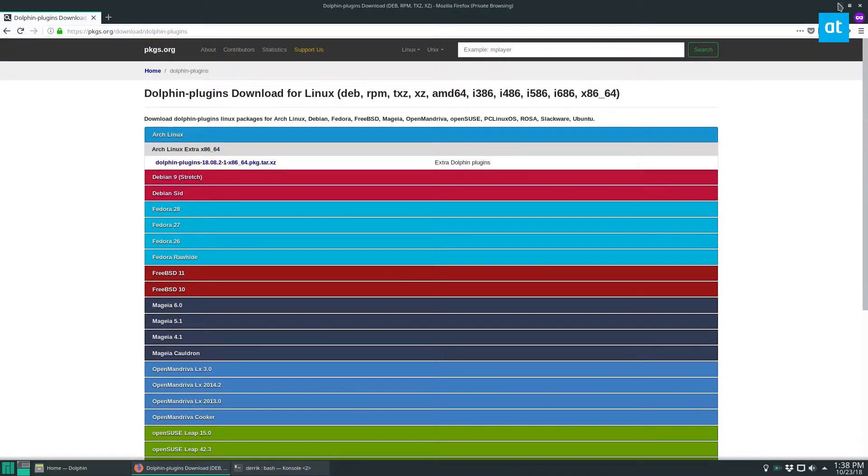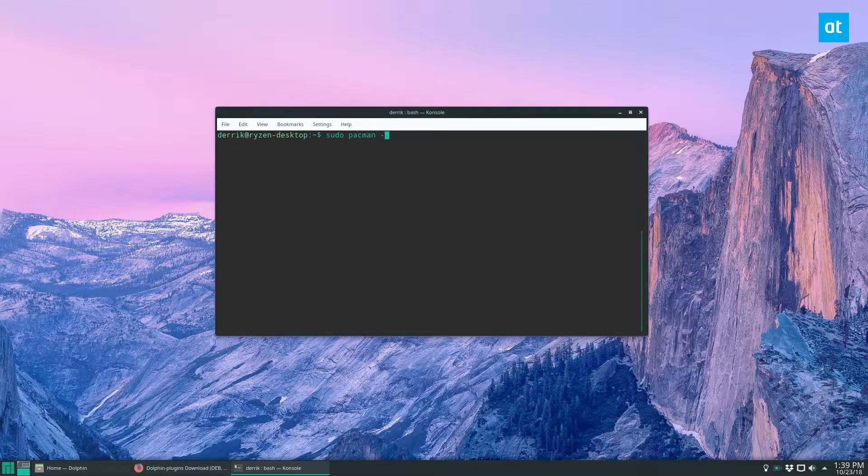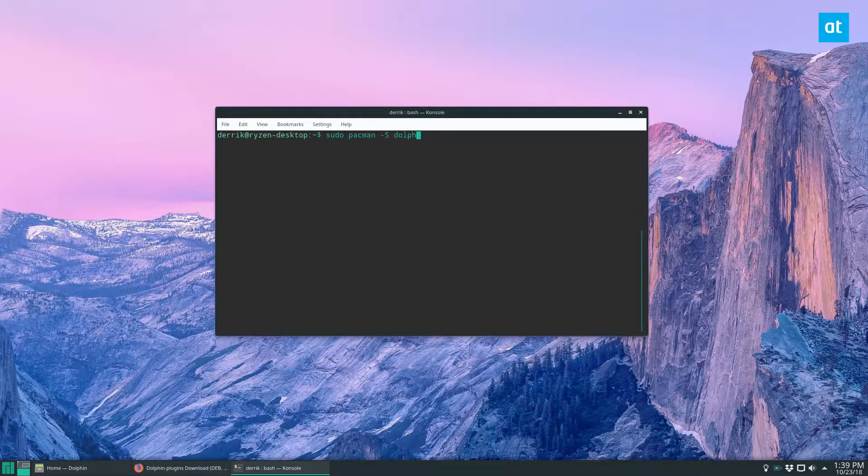So return to your terminal, I can install it with sudo pacman -S dolphin-plugins.